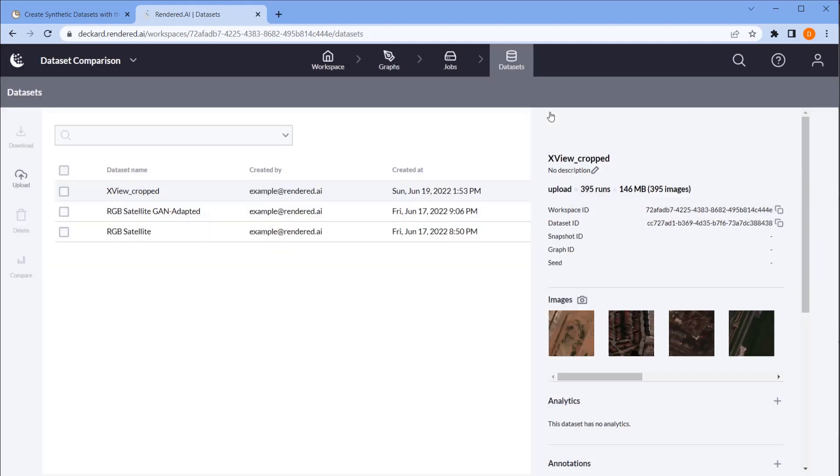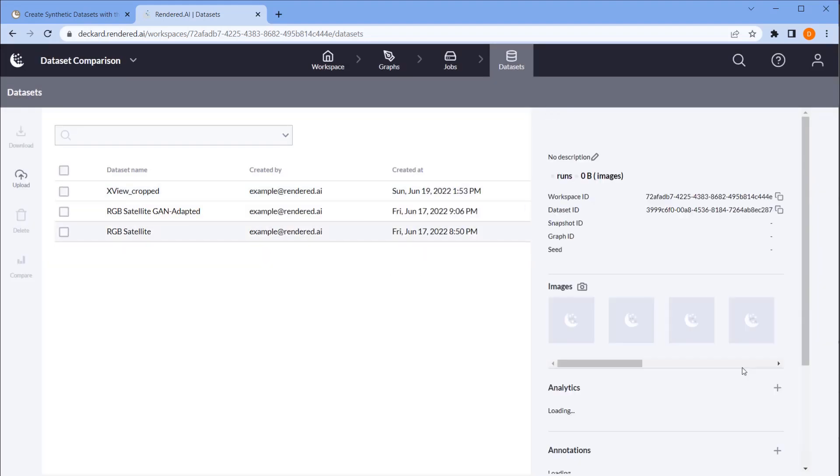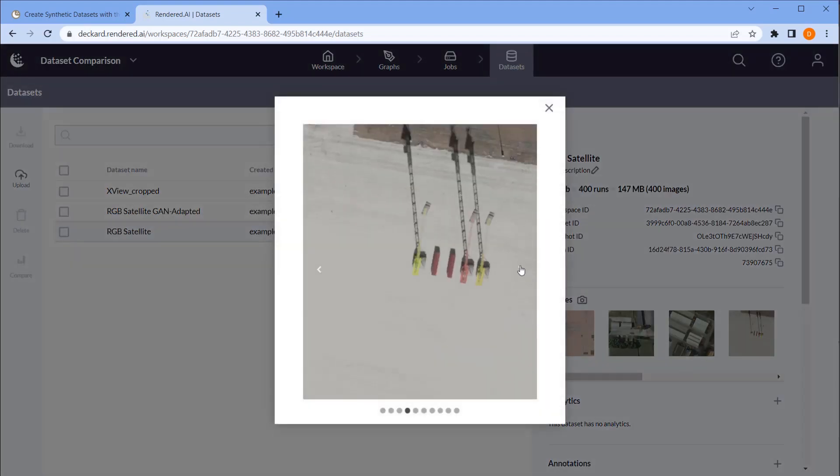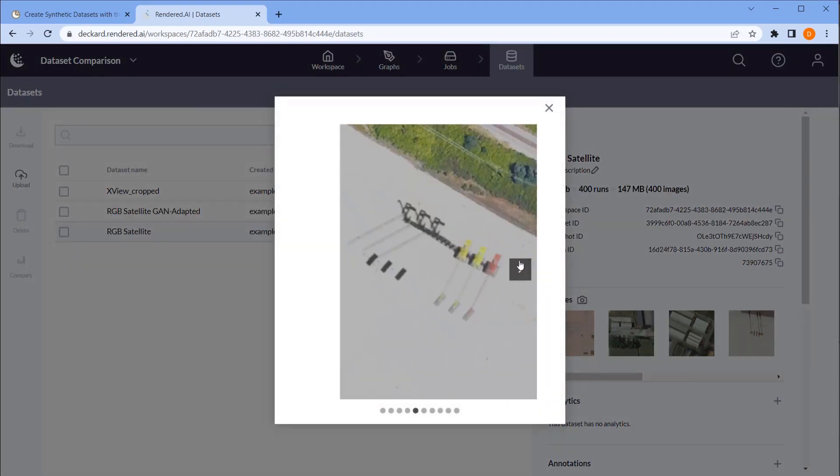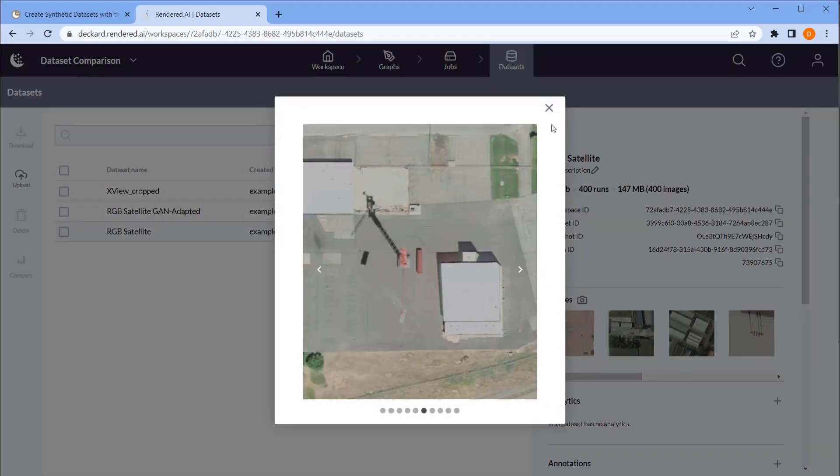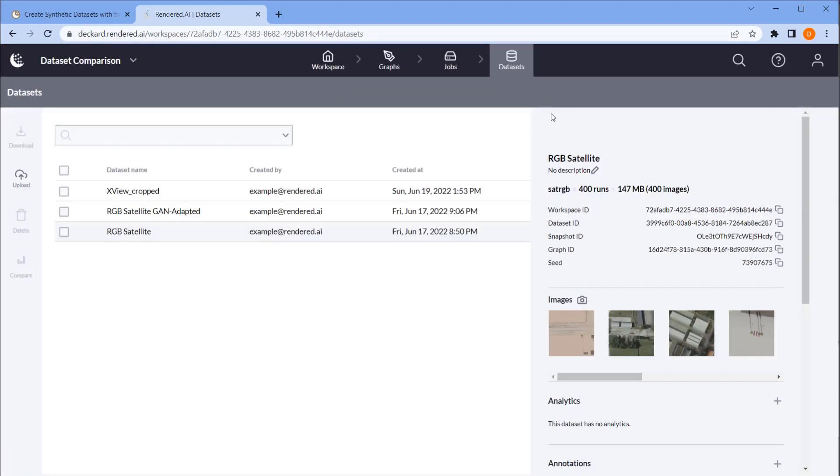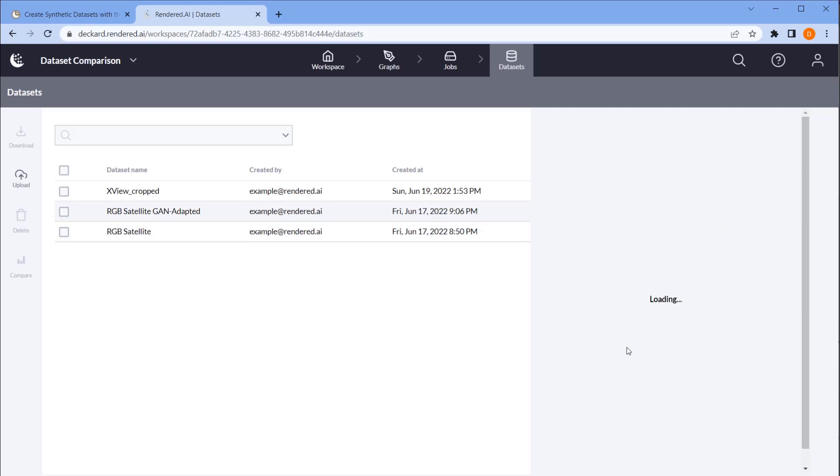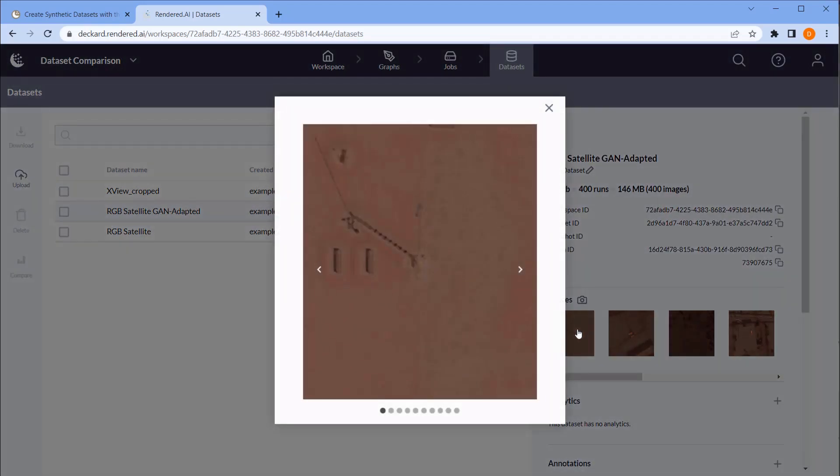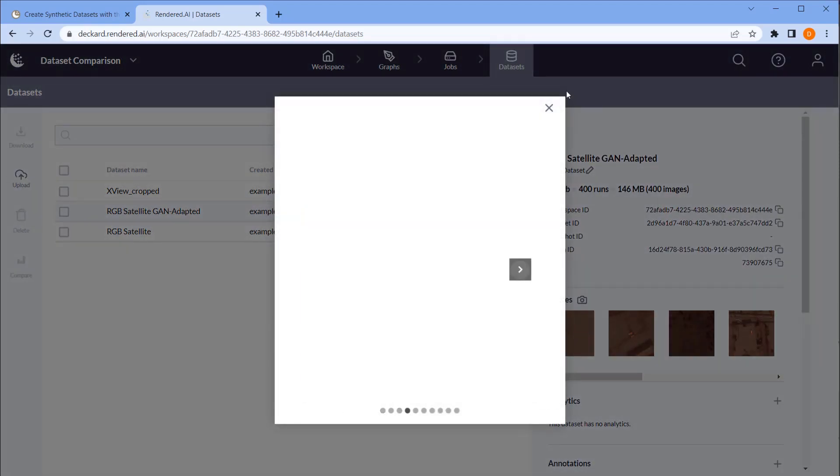The first contains real satellite imagery I've uploaded from the XView dataset. The second contains purely synthetic data generated on the Rendered AI platform, containing cranes and shipping containers in a variety of backgrounds. The third is that same dataset but runs through a CycleGAN domain adaptation model that is trained to match the characteristics of the XView data.